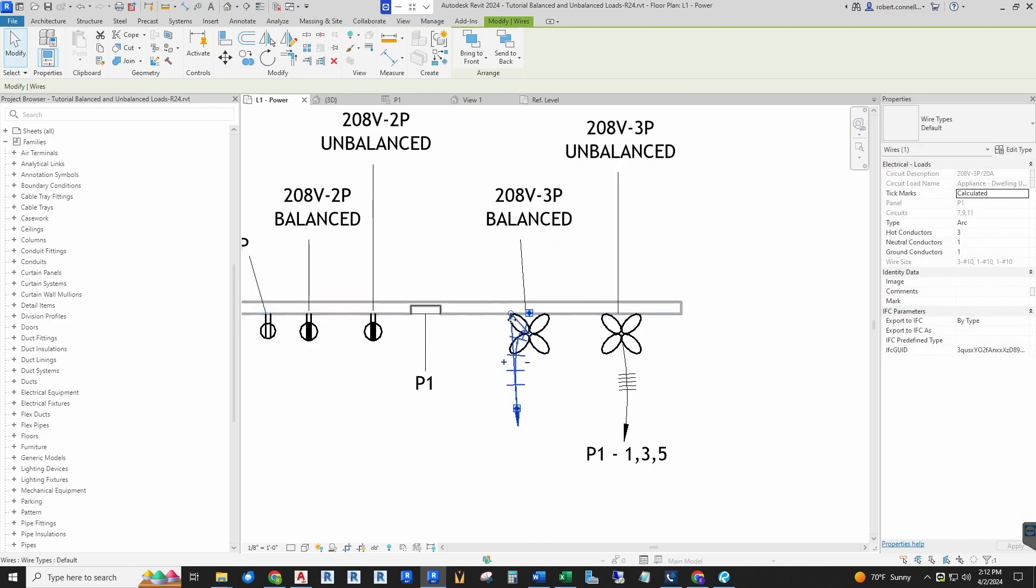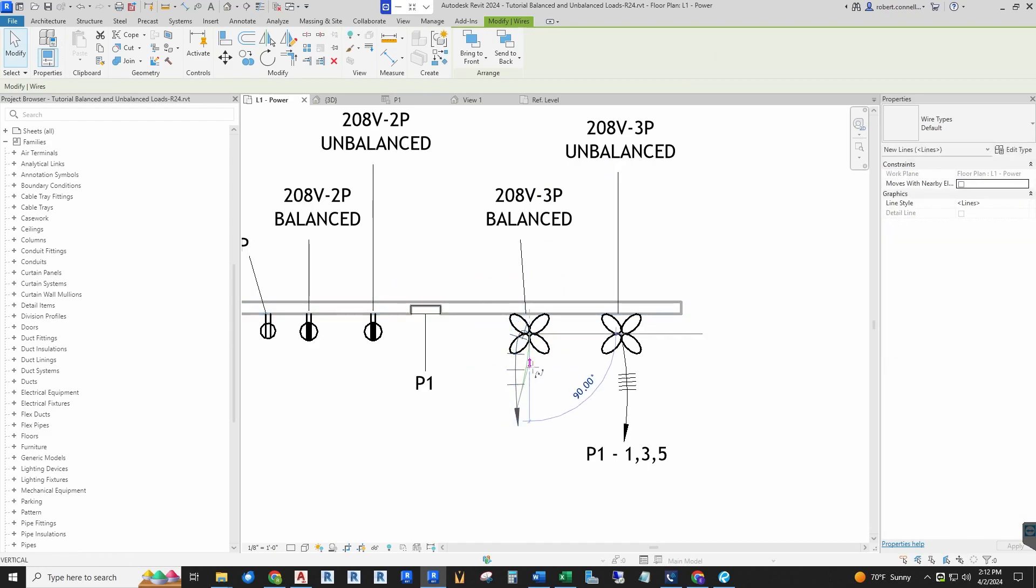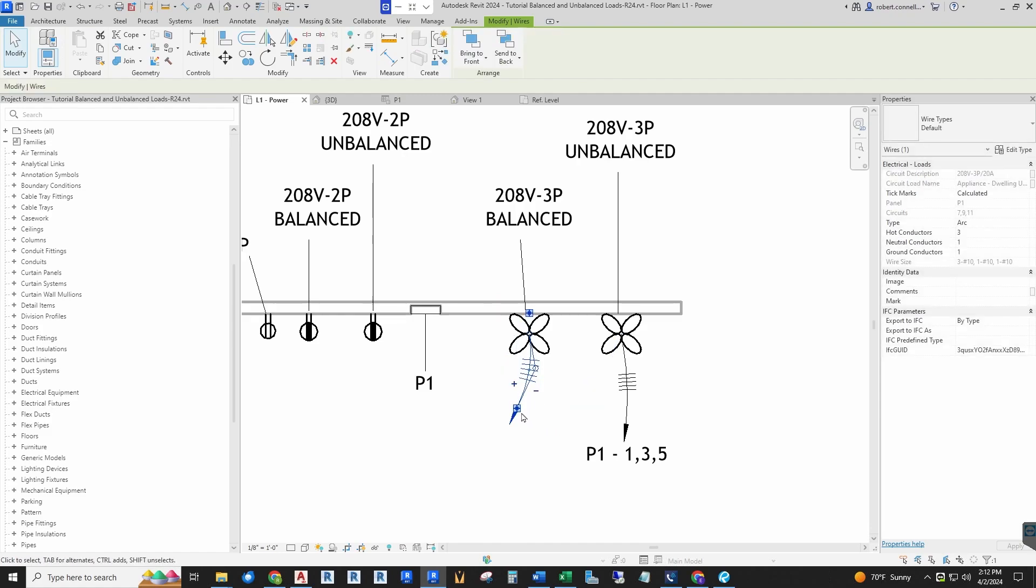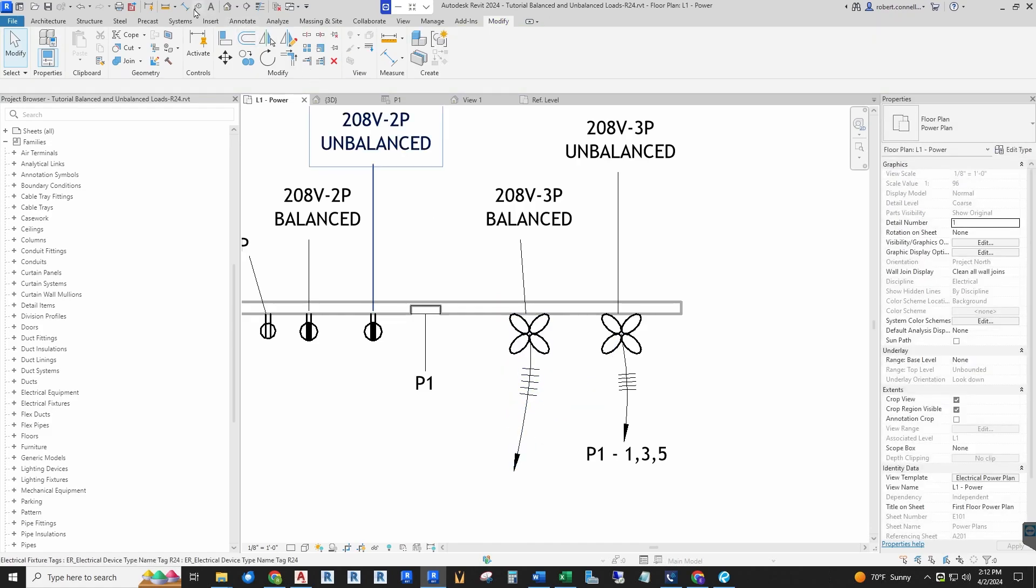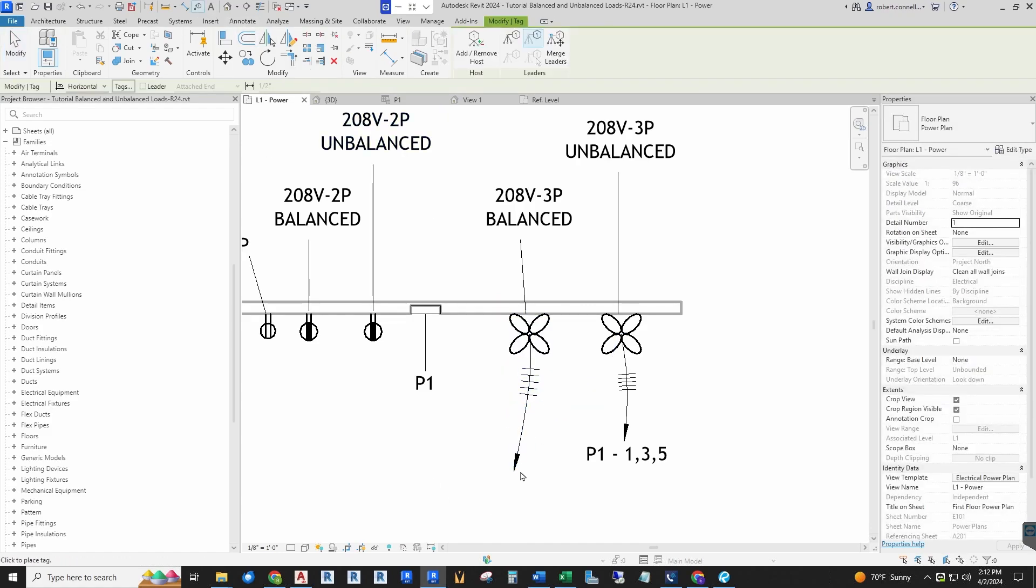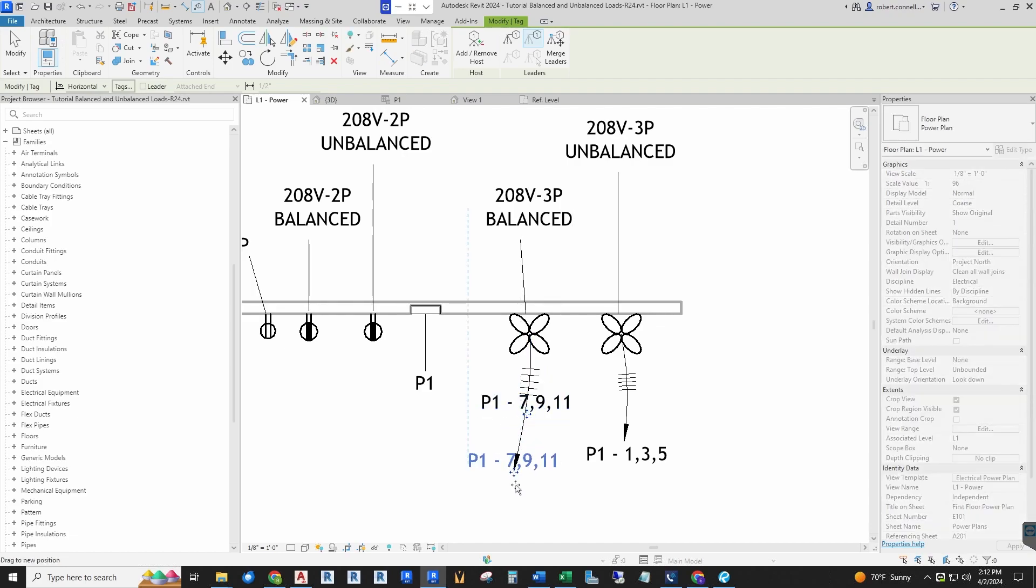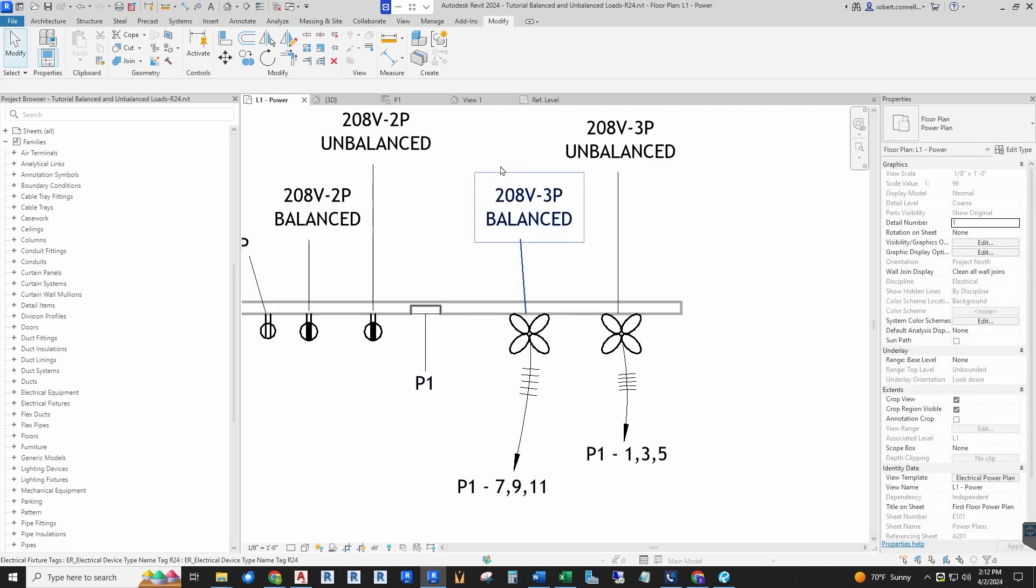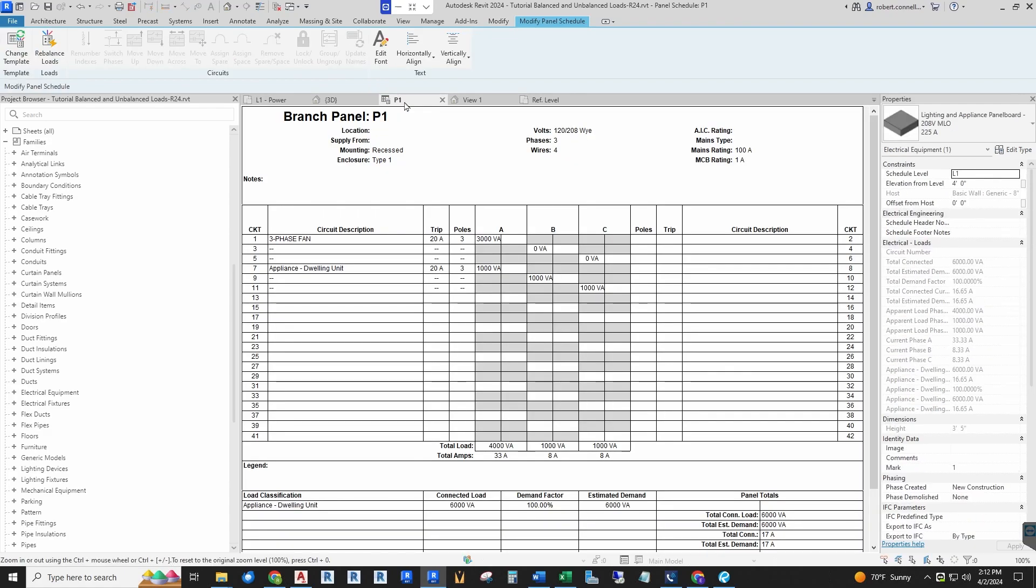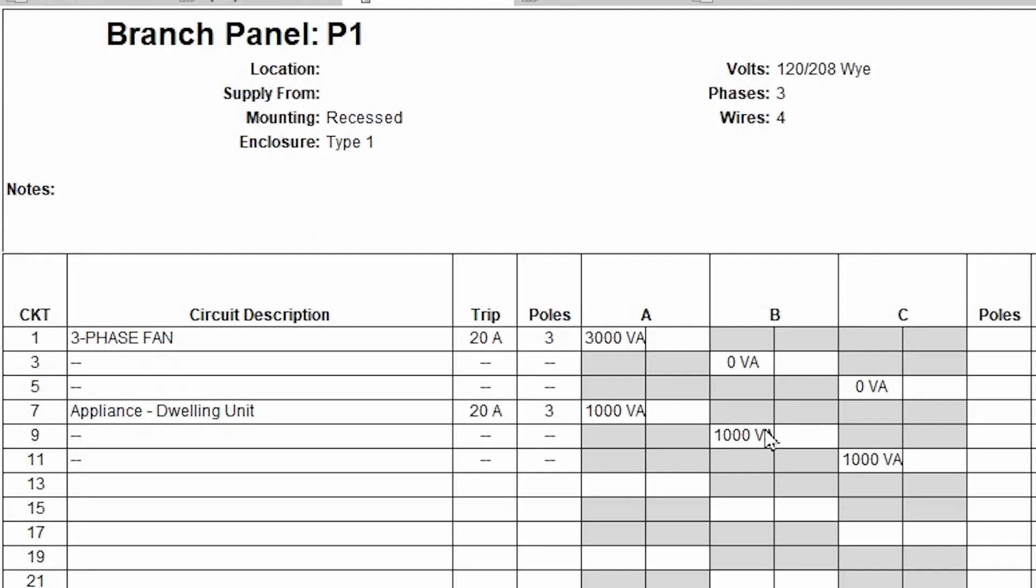It's going to automatically assign it the way I have it set up to assign in order. Let's go ahead and tag this guy. It is the next three circuits: 7, 9, 11. So let's see what happened—circuits 7, 9, 11. And there it took our 3kW and divided it amongst all three phases.